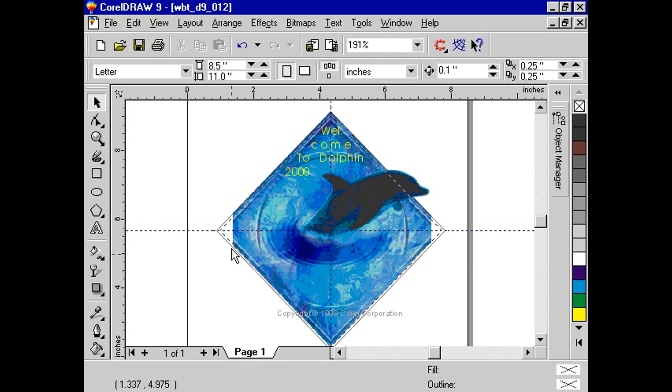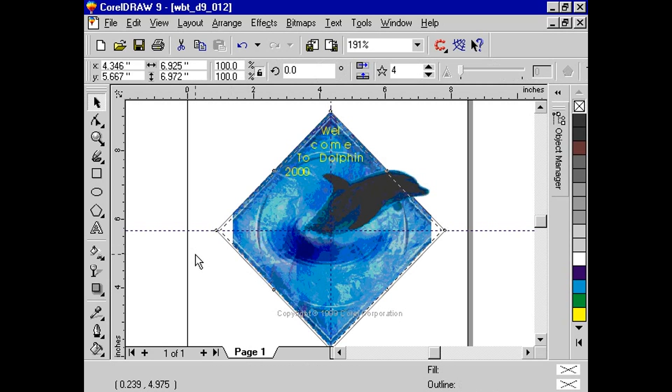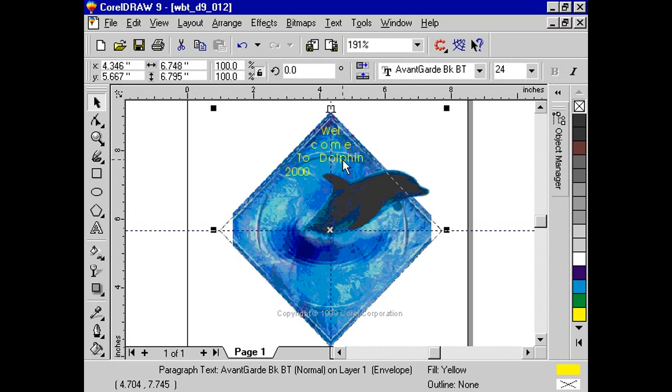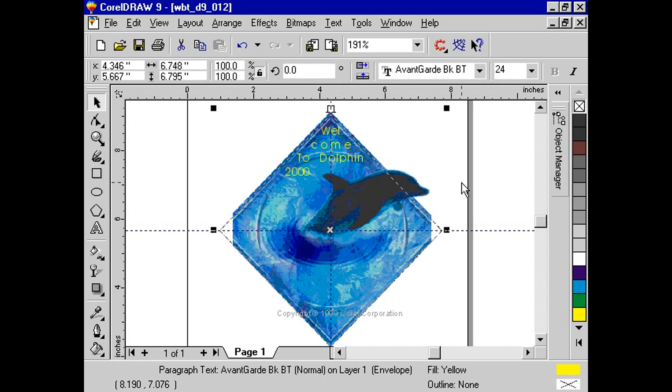Once separated, you can delete the graphic object and the paragraph text will keep its shape. You can resize the text frame just as you would normally do.